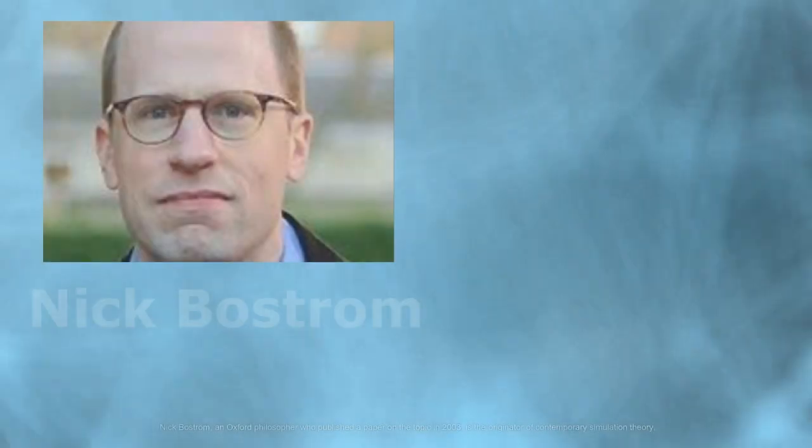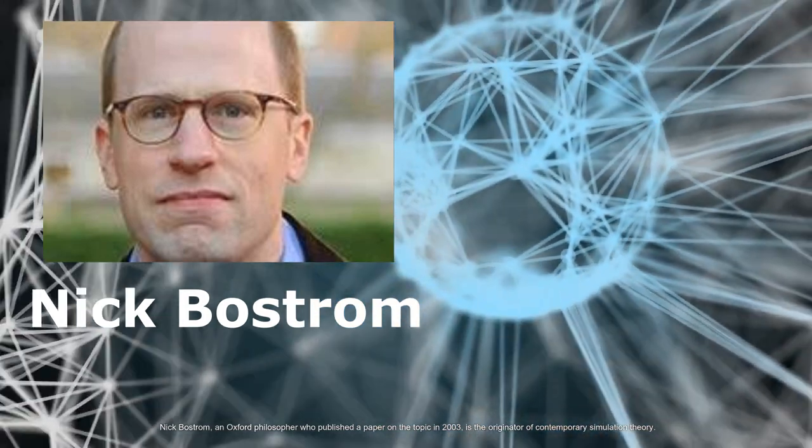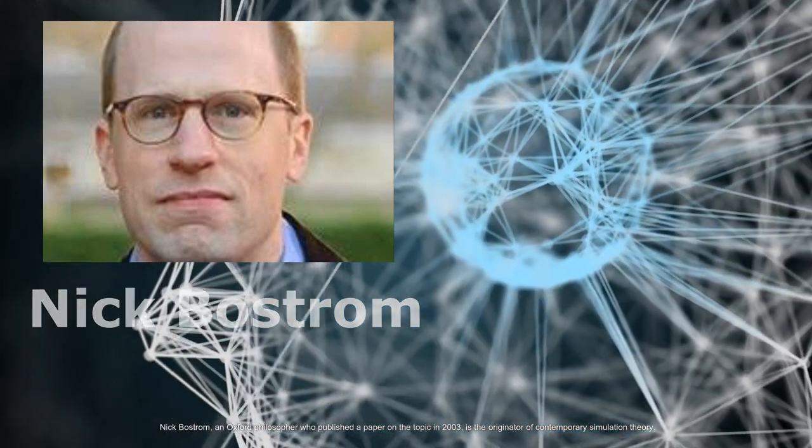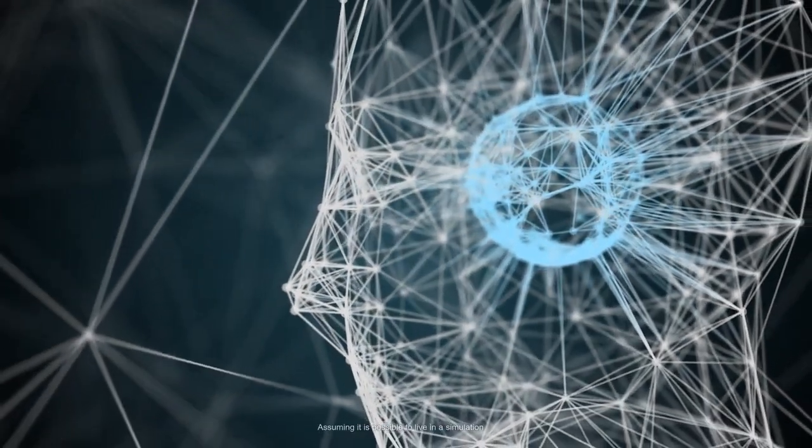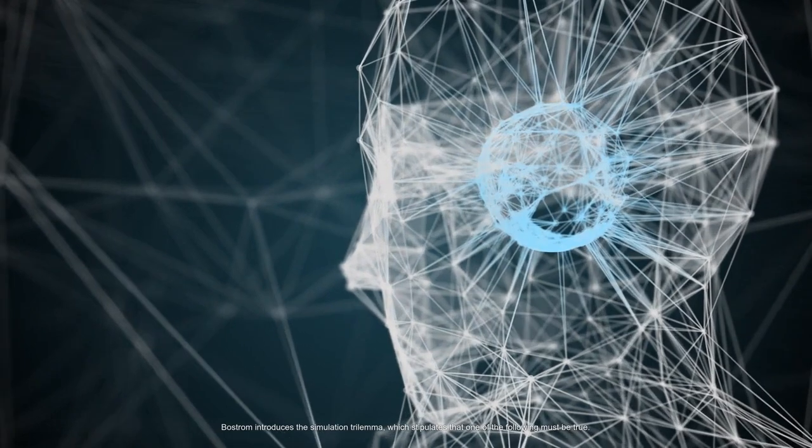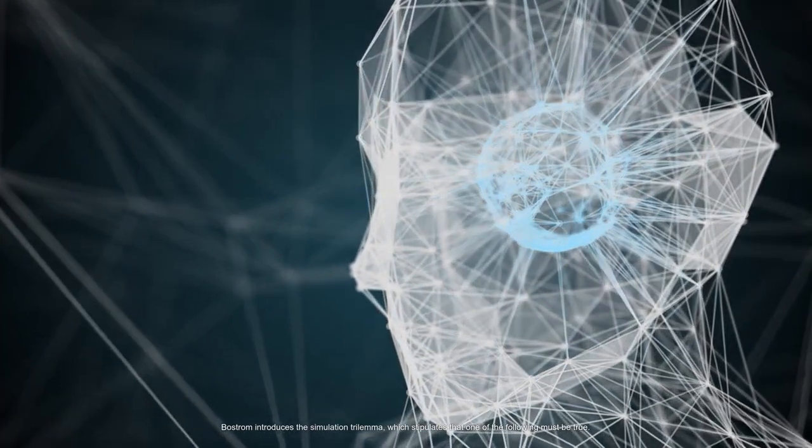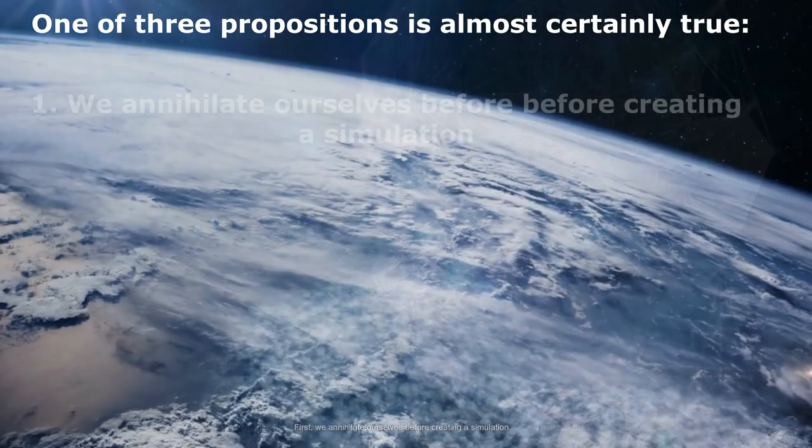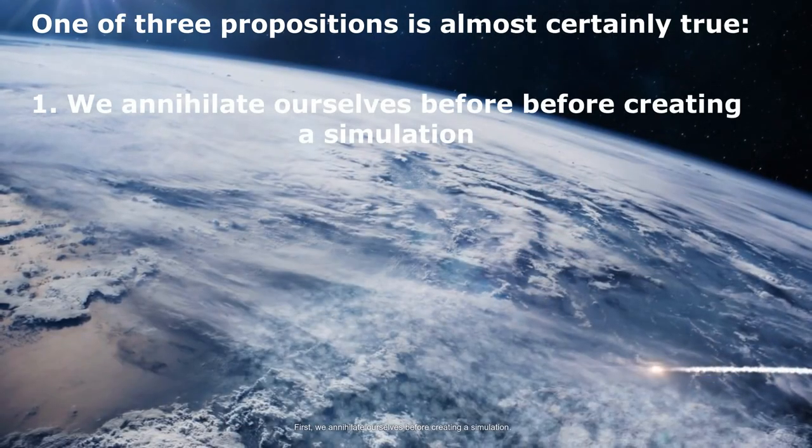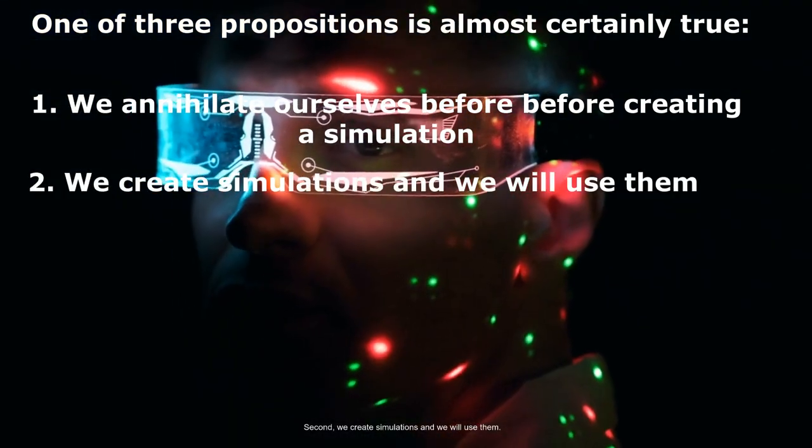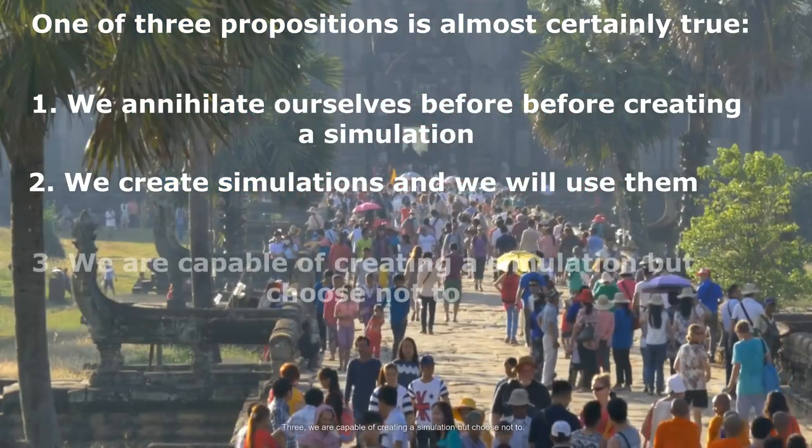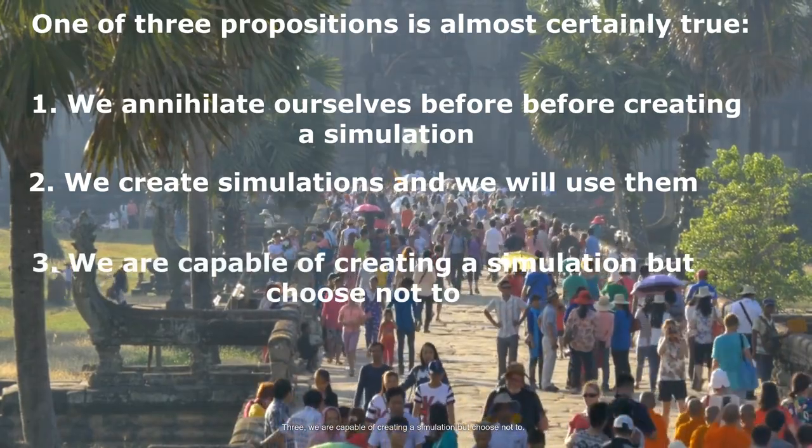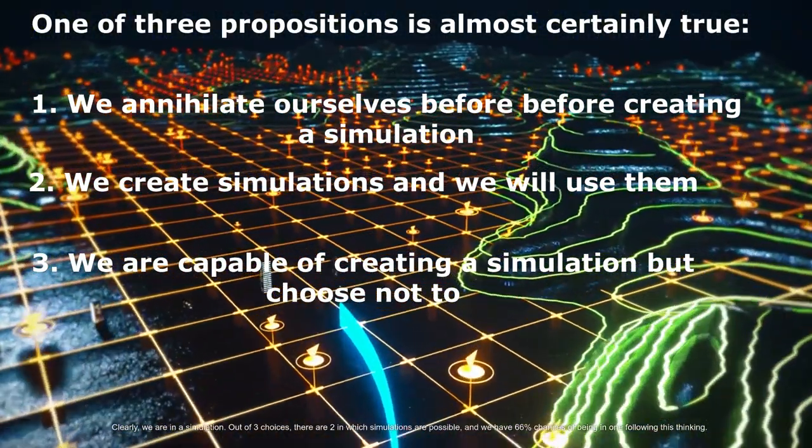Nick Bostrom, an Oxford philosopher who published a paper on the topic in 2003, is the originator of contemporary simulation theory. Assuming it is possible to live in a simulation, Bostrom introduces the simulation trilemma which stipulates that one of the following must be true: First, we annihilate ourselves before creating a simulation. Second, we create simulations and we will use them. Three, we are capable of creating a simulation but choose not to. Clearly we are in a simulation.